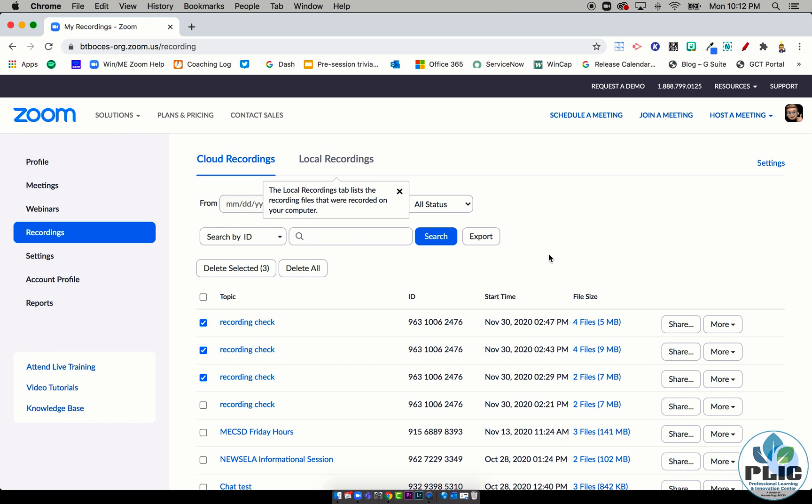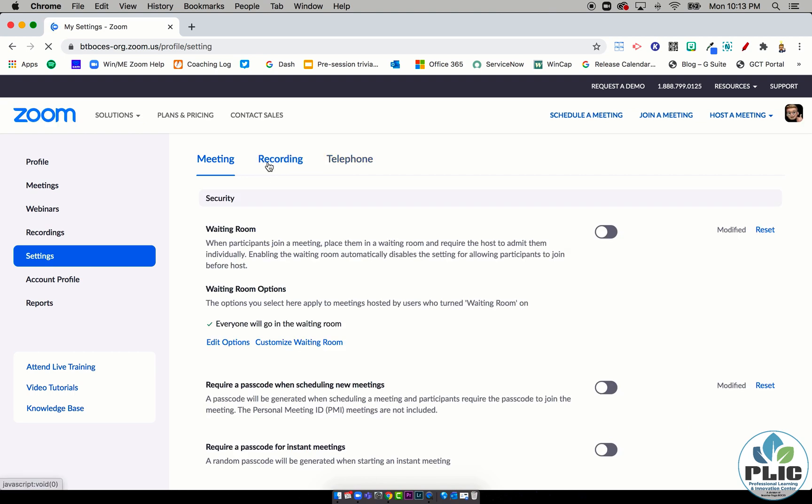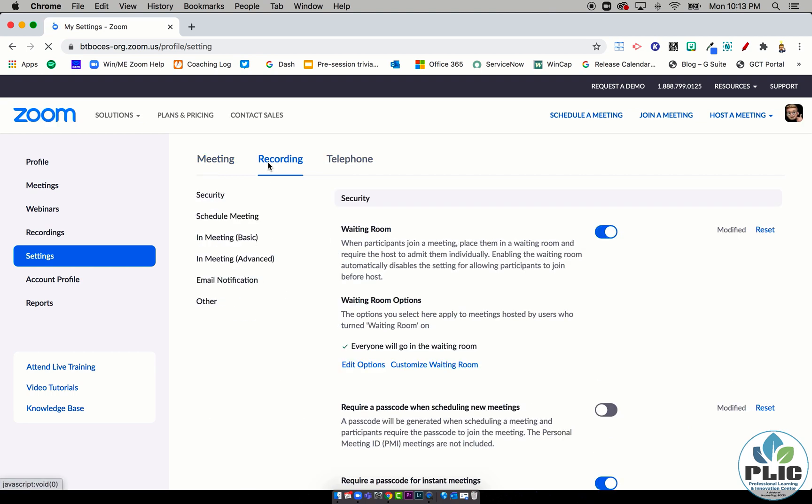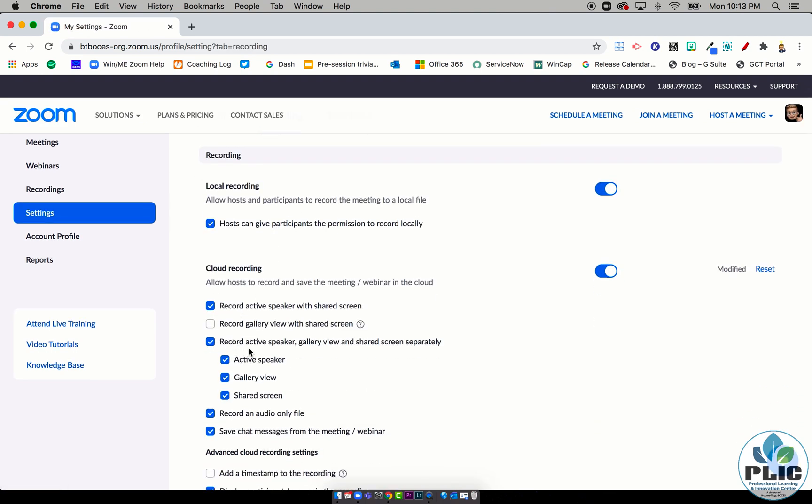Because again, it's taking up more storage that way. So there you go. It's under Settings, you want to click on Recording, and make sure that under Cloud Recording you're recording those options separately.